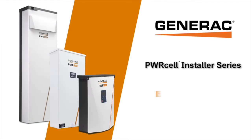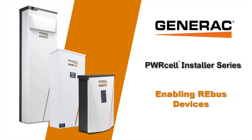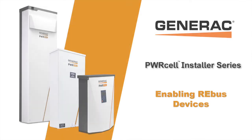In this video, we will walk through the steps to enable Rebus devices through the inverter screen.